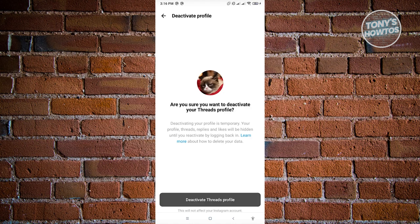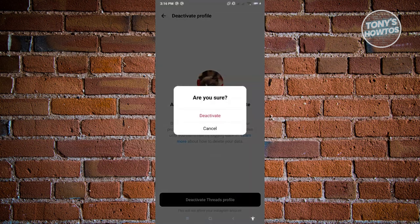Click on Deactivate Threads Profile and it will ask if you're sure. Click on Deactivate to fully commit to deactivating your profile. Once deactivated, you can re-login in the future to reactivate it. After clicking Deactivate, your account will be deactivated and your Threads profile will no longer be visible to other users.